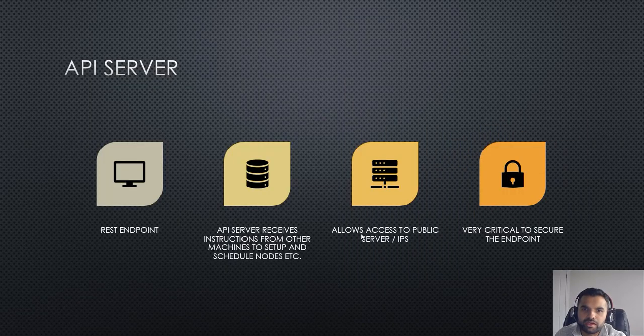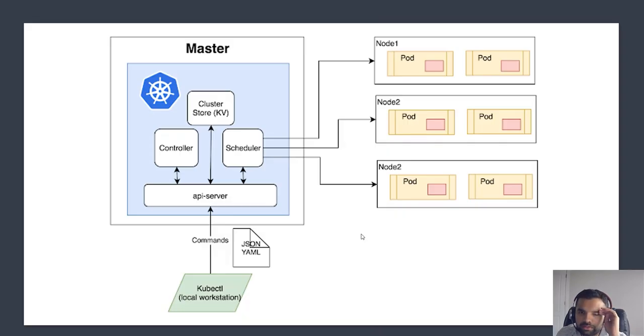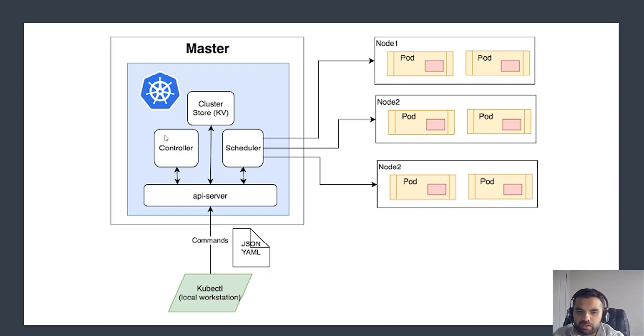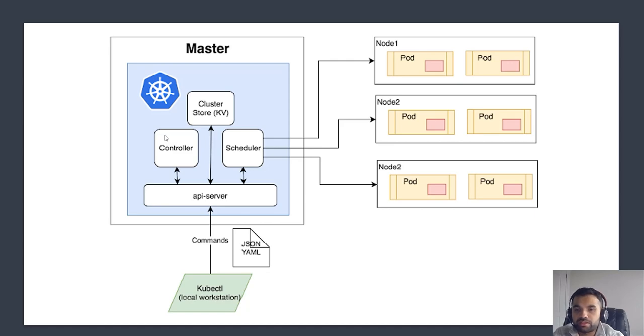This is a high-level overview of threat vectors we have for each of the nodes and each of the components within Kubernetes. Of course later in the series we're going to chat more about exactly how and what we need to see and what we need to check, but I wanted to give you a high-level checklist. This is actually also good learning for you for interviews.